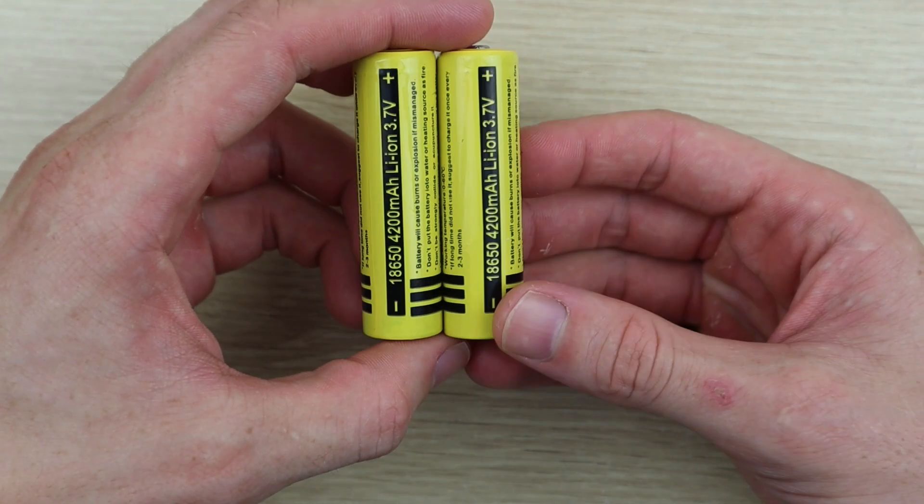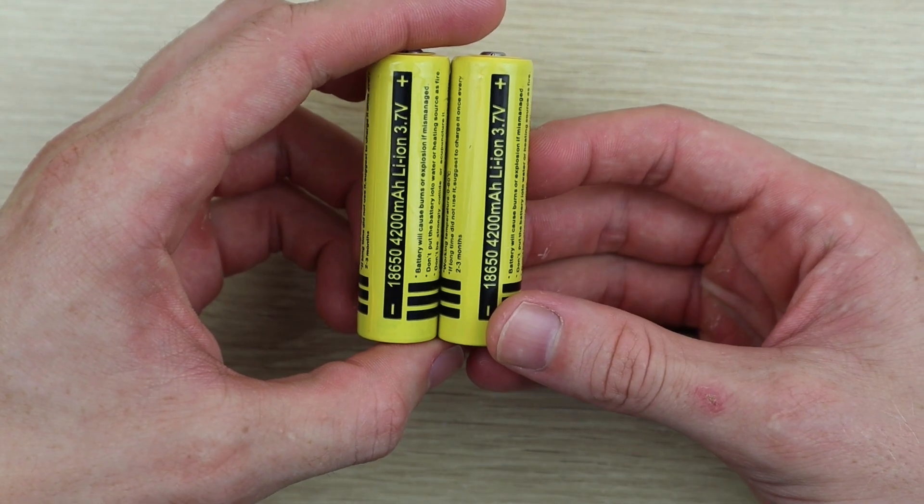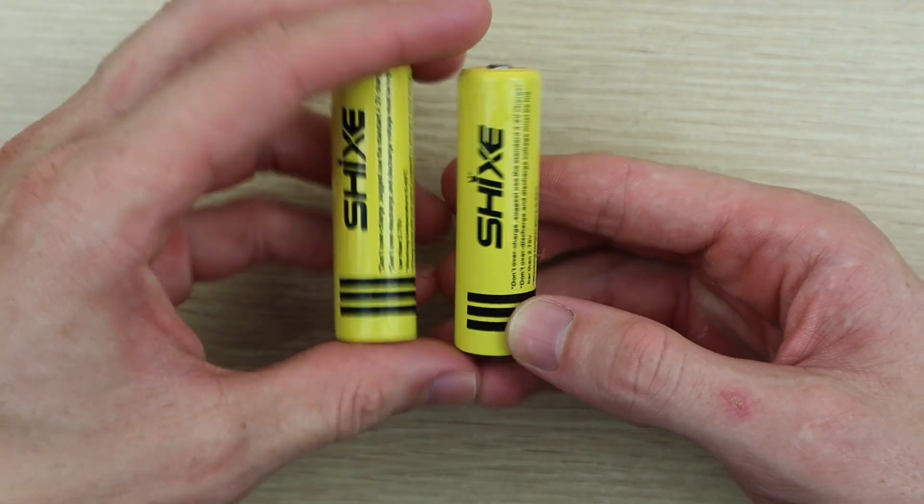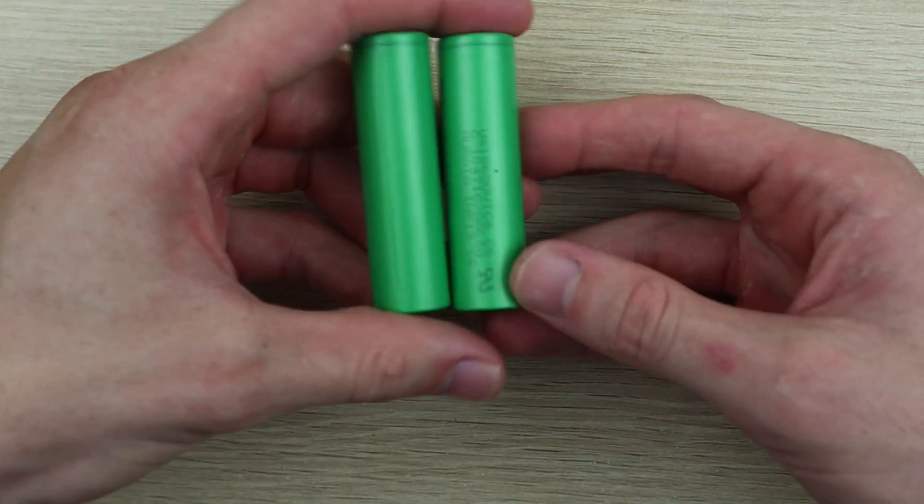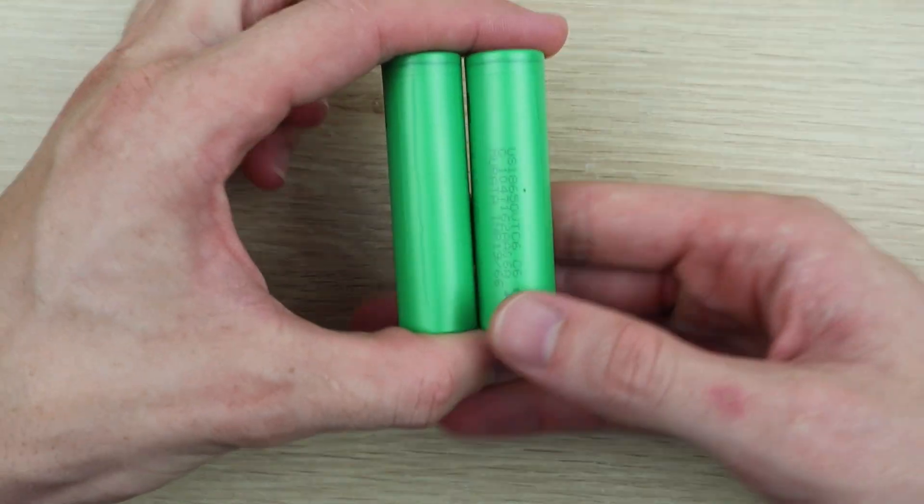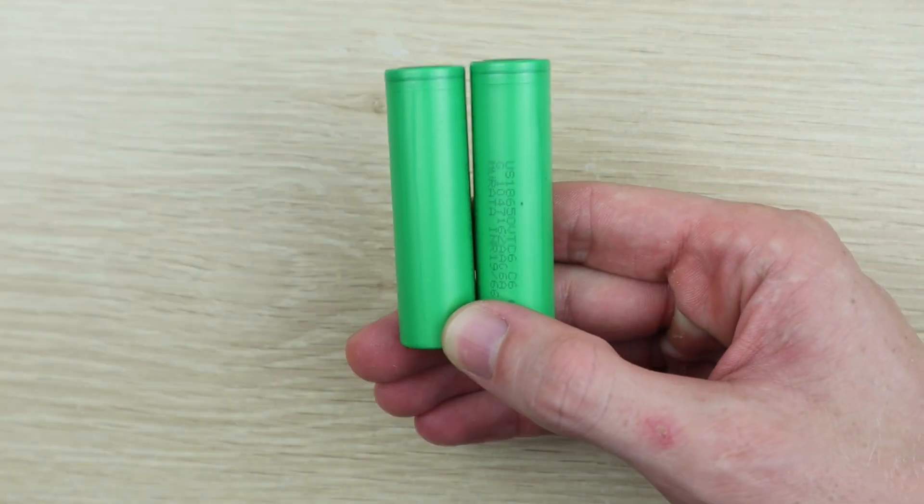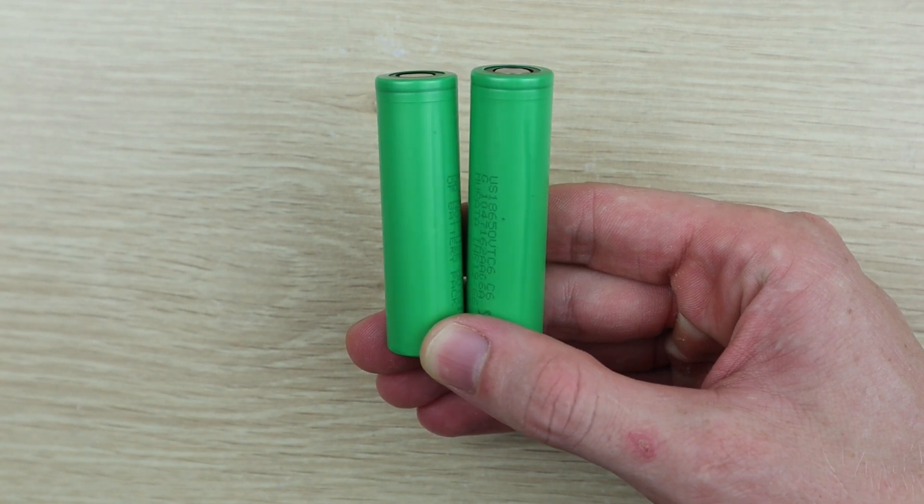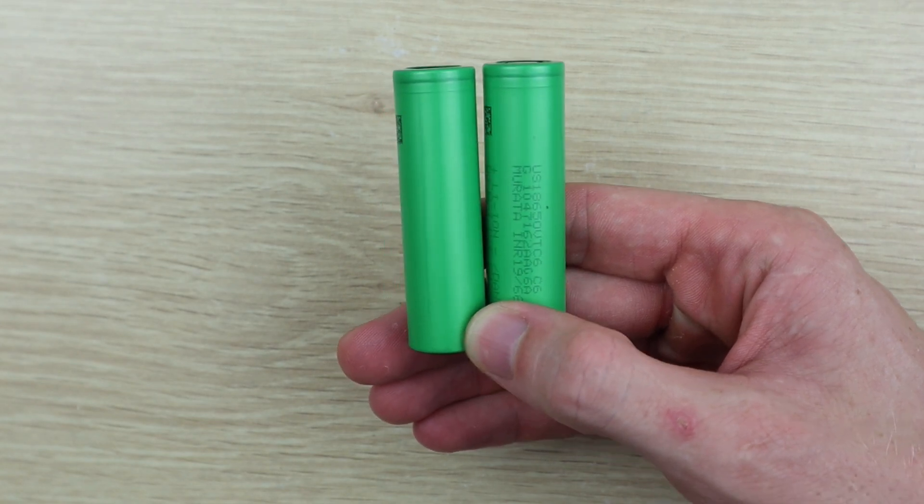Also quite a few people pointed out in the last video that the capacity listed on the batteries I used last time was ridiculous and that they're probably fake. So I'm throwing those out and I've got new 3000 milliamp hour Sony 18650 cells.